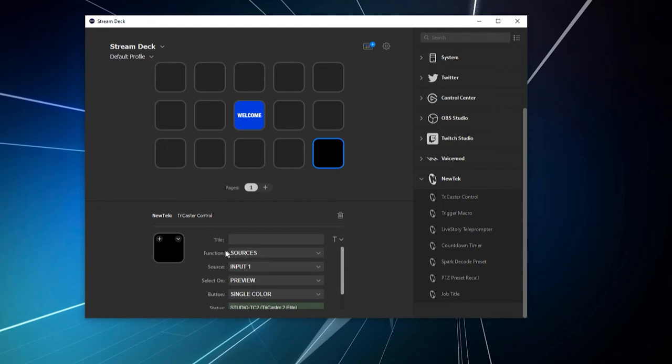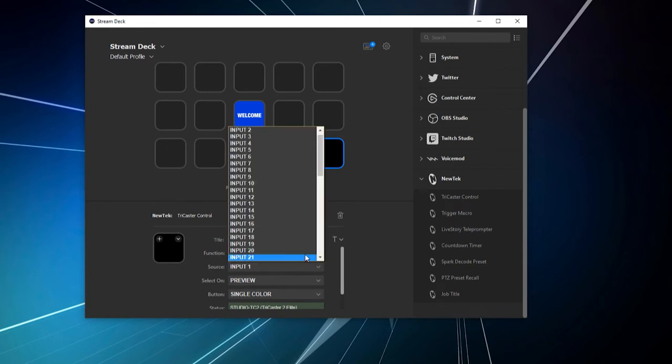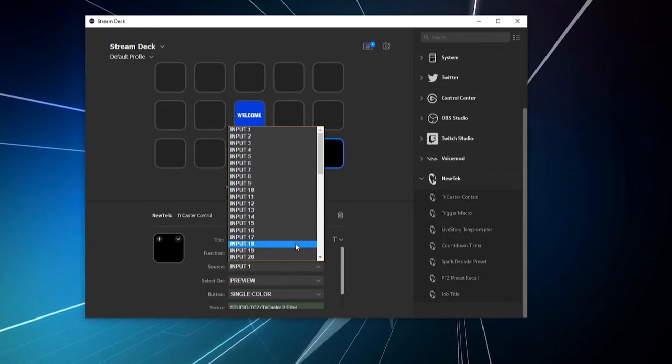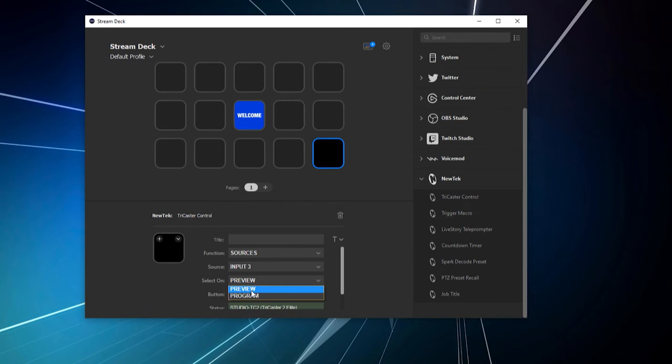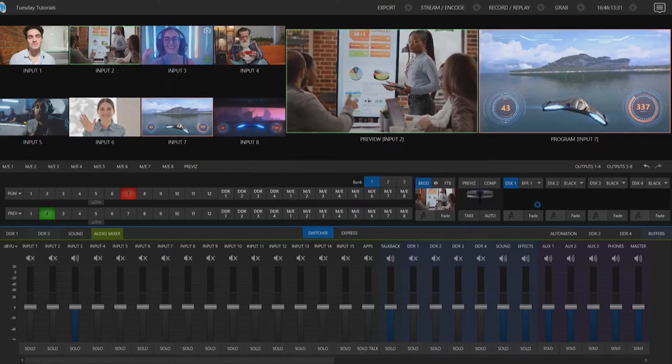So, for sources, if I click this drop down under the source itself, I have access to all my different sources that are on my TriCaster TC2. I'm going to select input three. And for the select on, whenever you press this button, this is what it will be assigned to. So, if I put select on as preview right now, if I press that button, it will go to preview, or I can make it go to program. So, let's go ahead and do that.